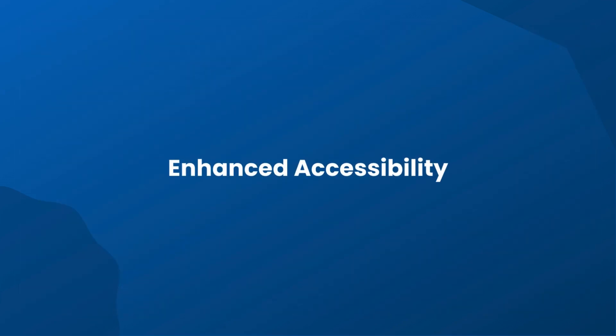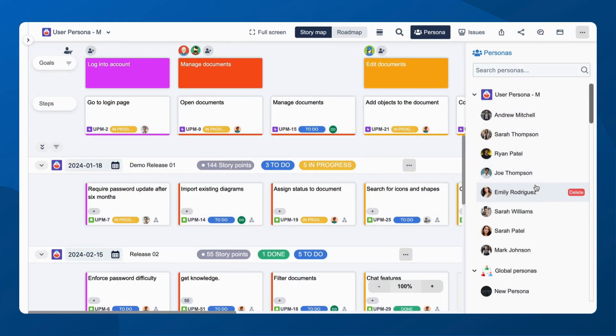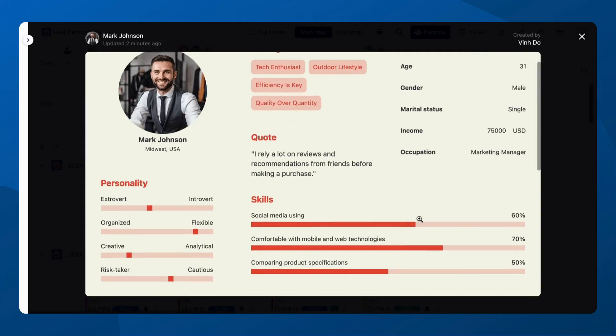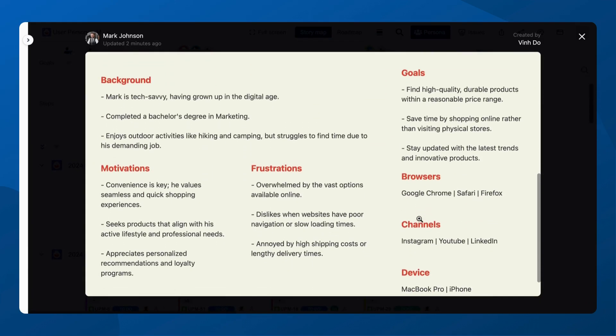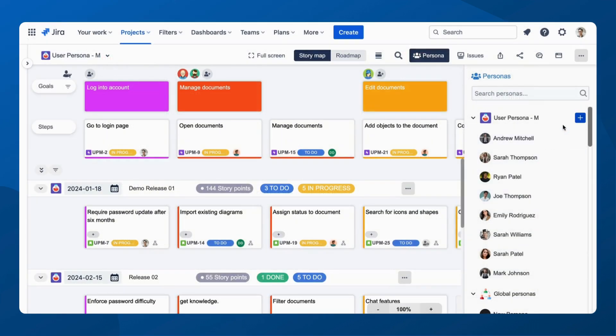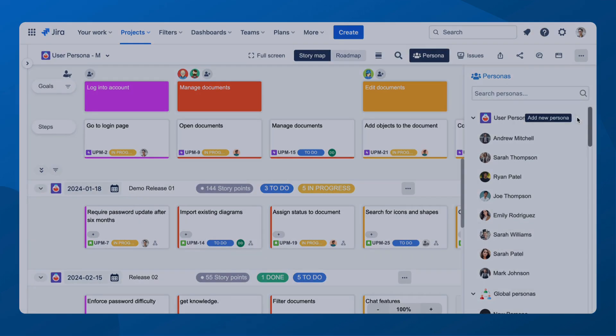Access made effortless. View and utilize all Personas directly within your projects, or spark creativity by easily crafting a new one.